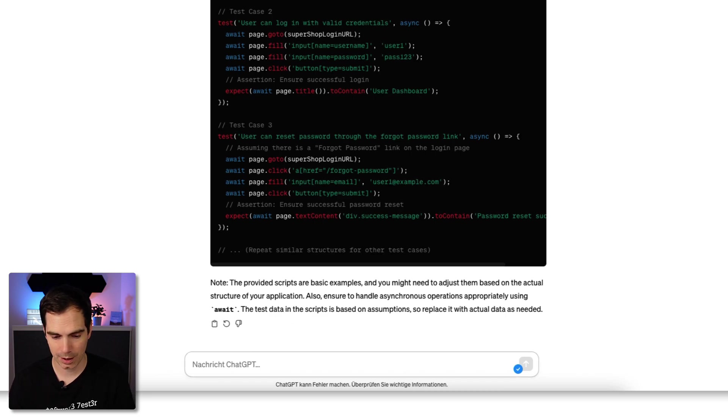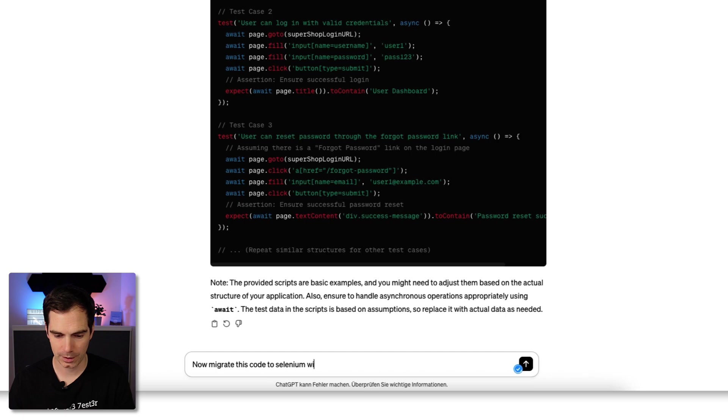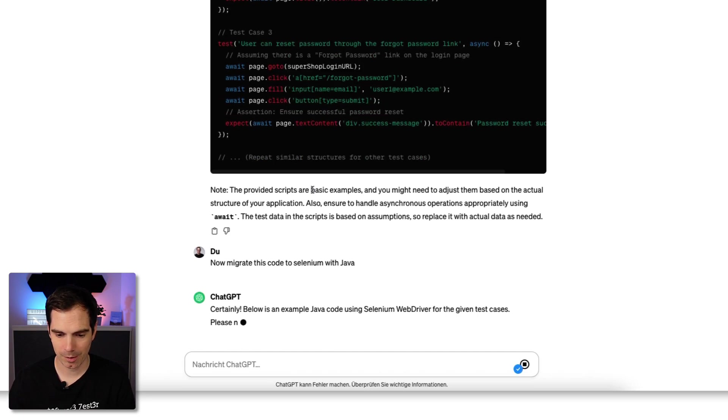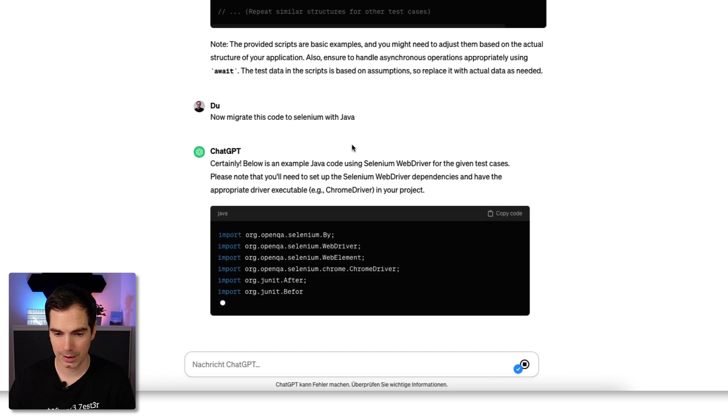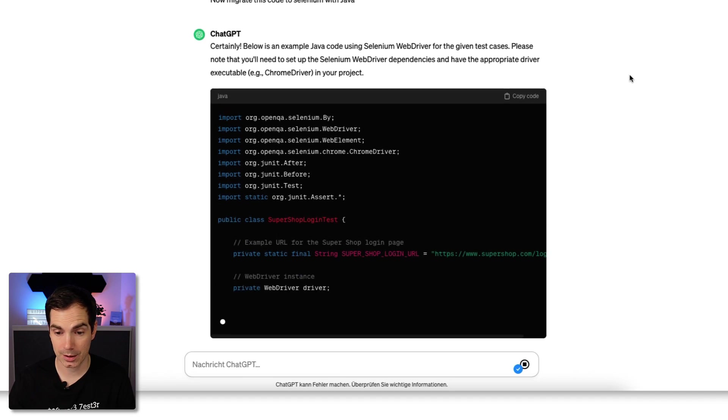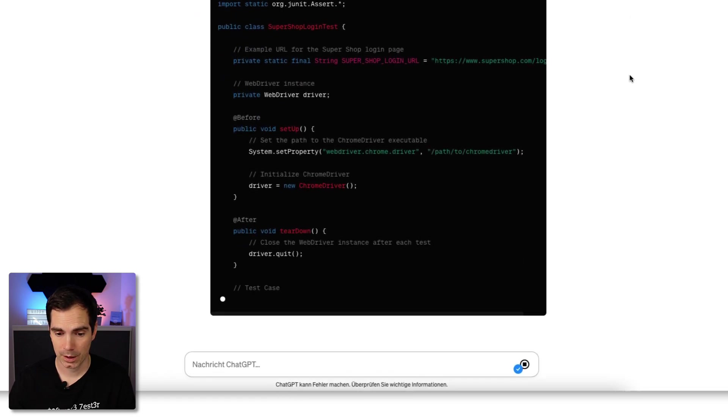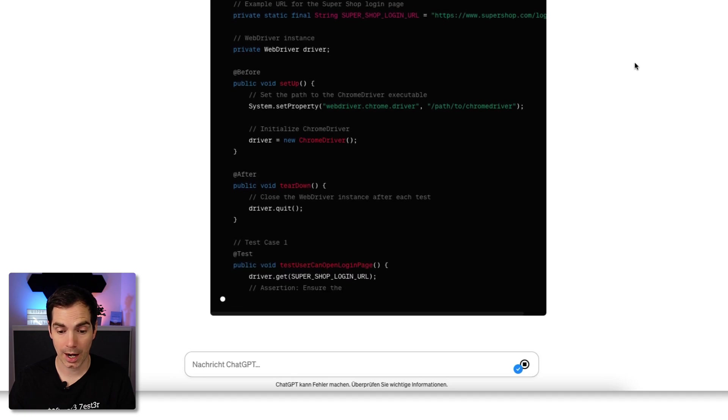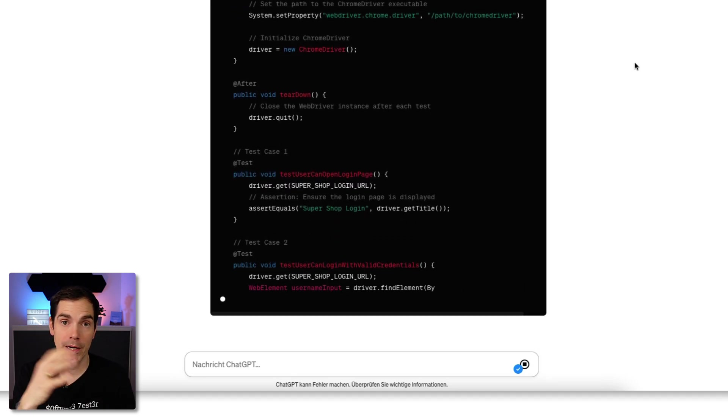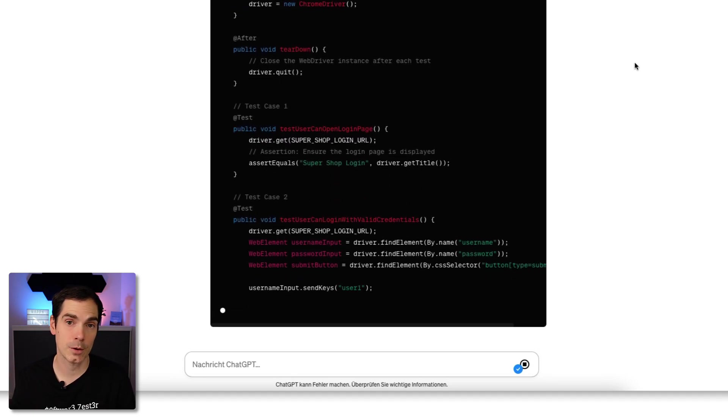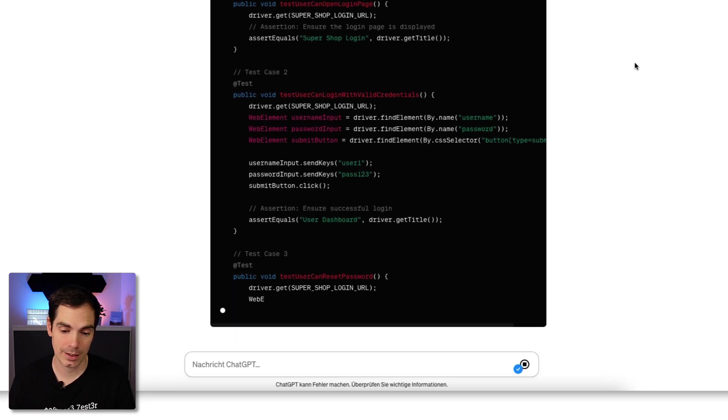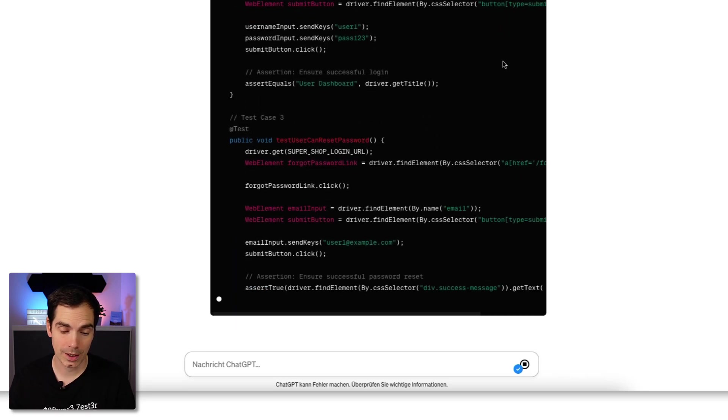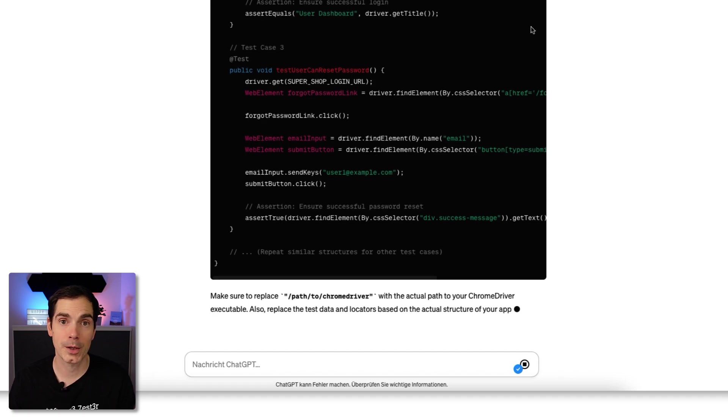Now we can do: migrate this code to Selenium with Java. It's doing the same thing, now replacing the Playwright code with Selenium WebDriver in Java. You can see how fast it is and how easy it is to migrate things from language A to language B. But I bet you've seen it already.